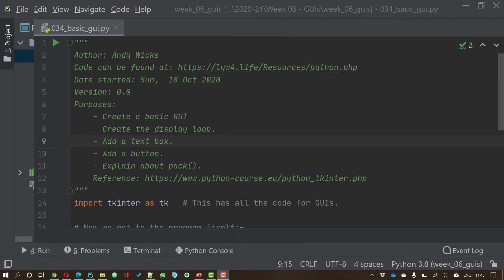Welcome to this video on creating a graphical user interface in Python. My name's Andy Wicks and in this video we'll be creating the simplest possible windowed application you can create.